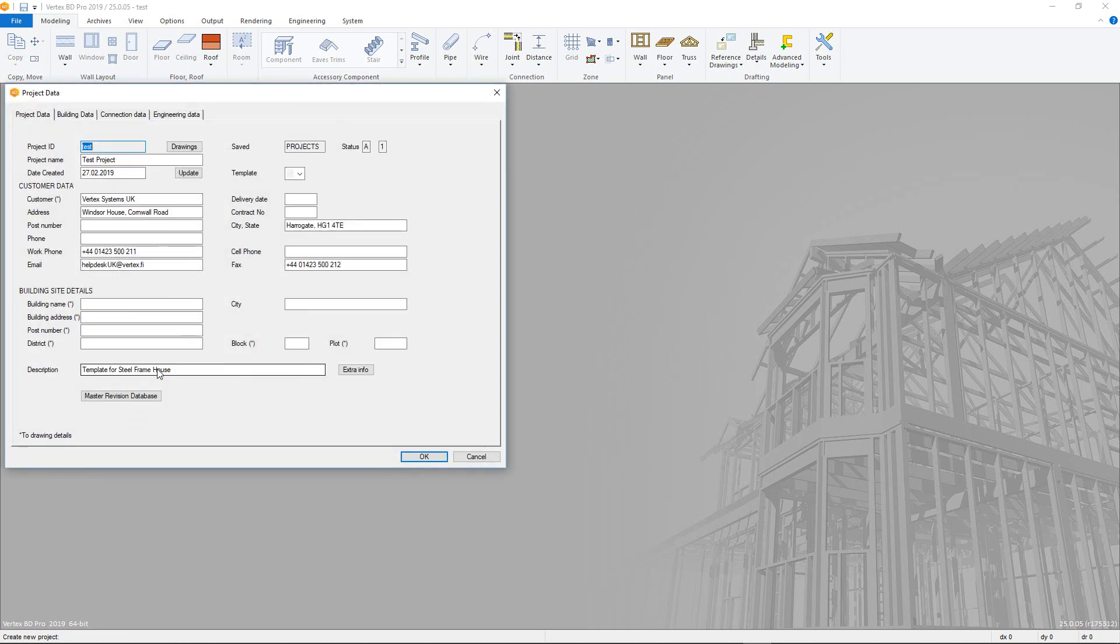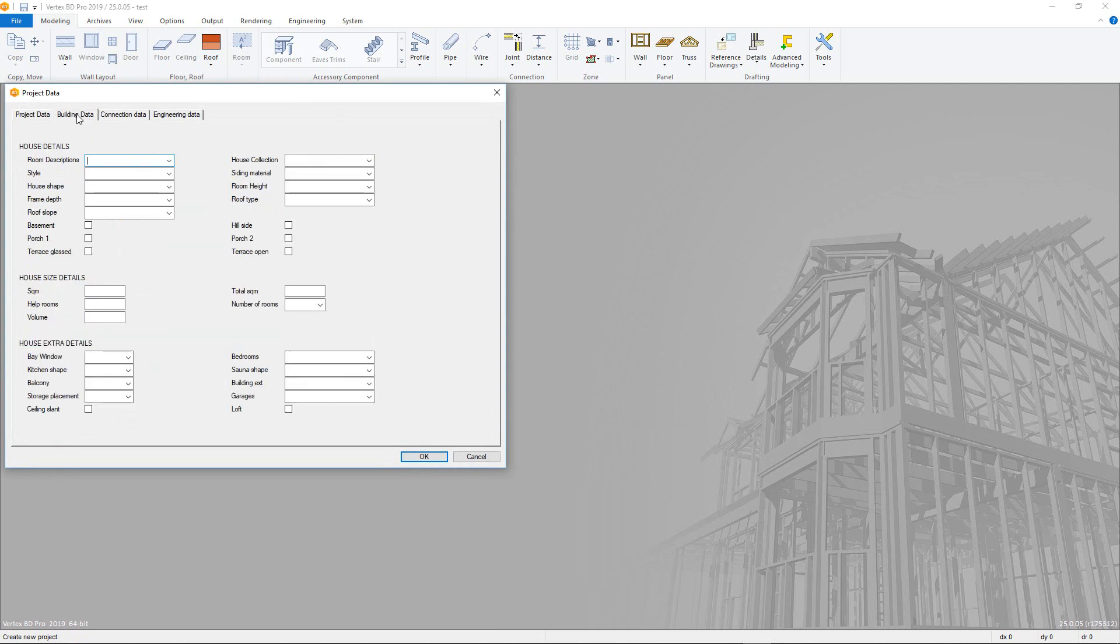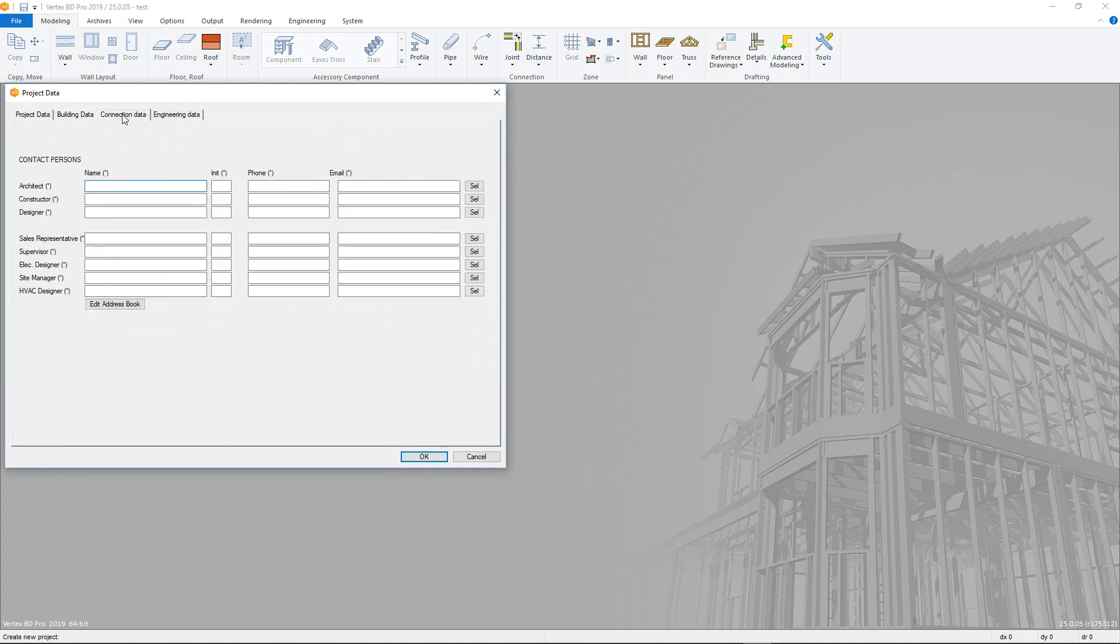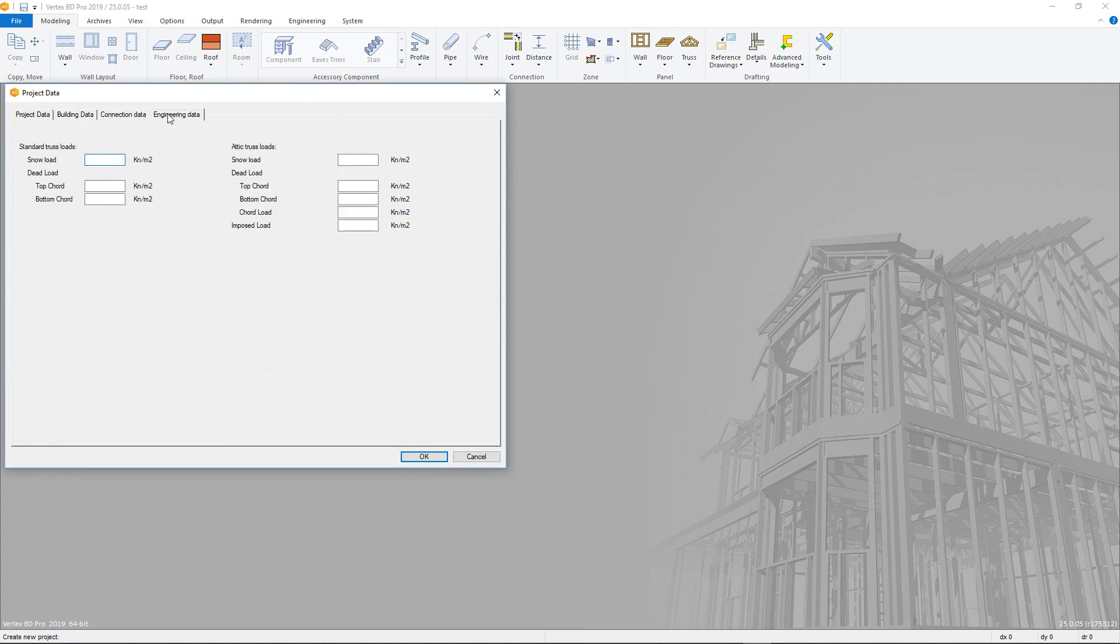The Project Data card is used to enter information about the project itself, including contact and building location details. Some of this information is carried over into the outputs, such as the drawing sheet, but can be disregarded if unnecessary. Note that the engineering data is purely for informational purposes.